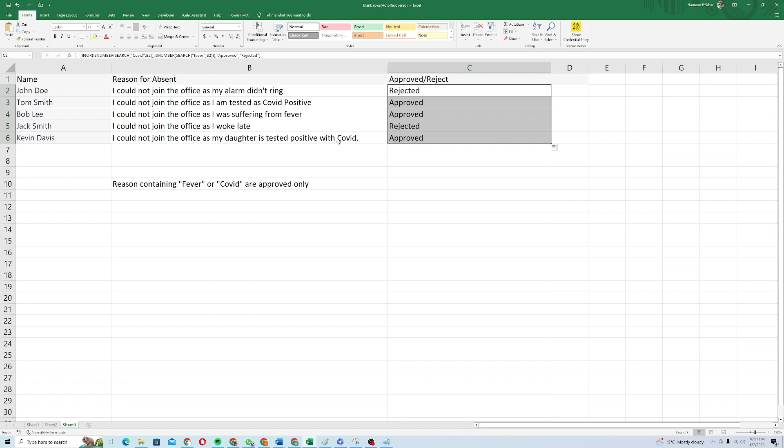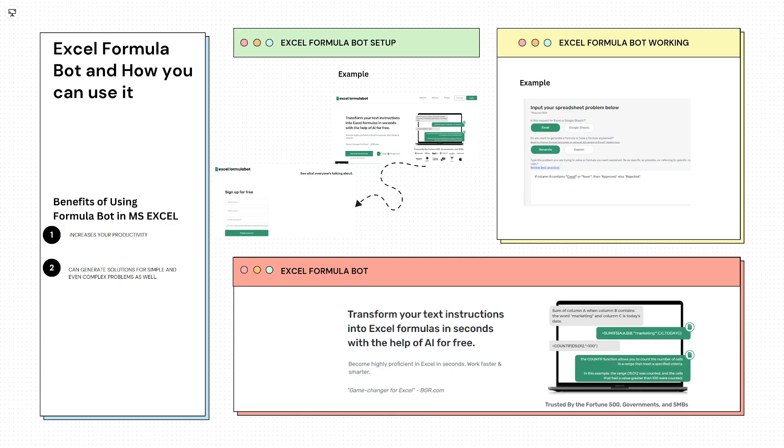As you can see that Excel Formula Bot has made it quite easier for us to solve simple as well as complex problems. If I had written these formulas manually, it would have taken a lot of time and effort for me and it would have been quite painful as well. So that's it for this video. I hope you liked this one. Thank you so much for watching and have a good day. Bye.